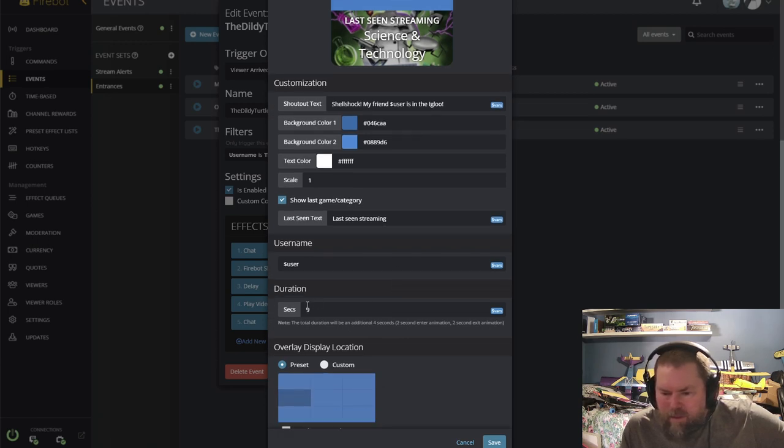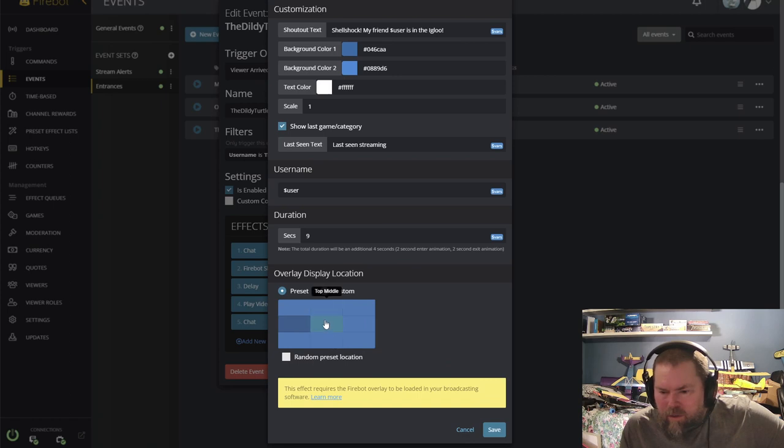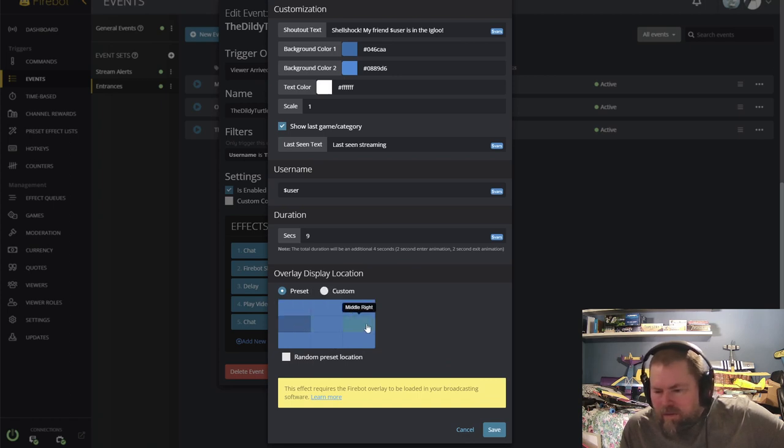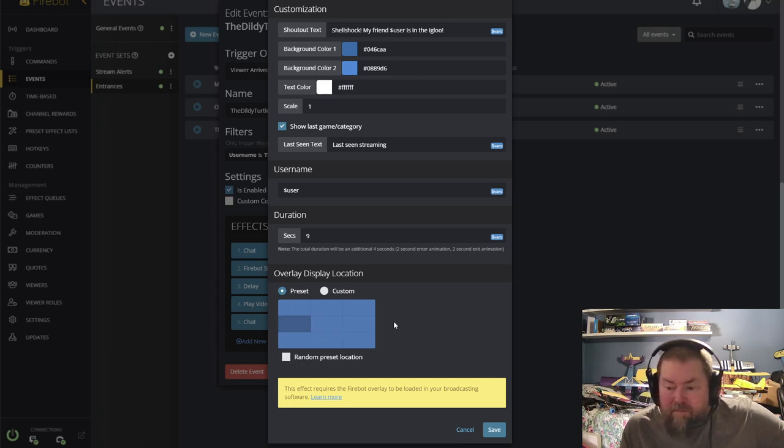You can throw in the duration. And then you can select where on the screen you want it. So you can select middle, middle, left, middle, right, top, bottom, or random.